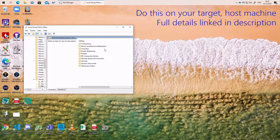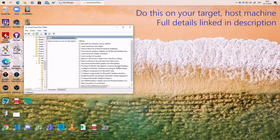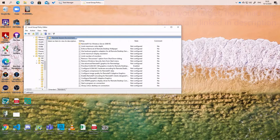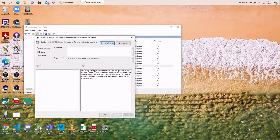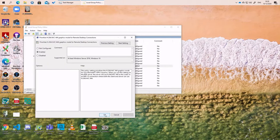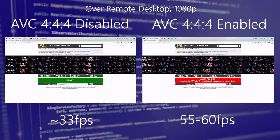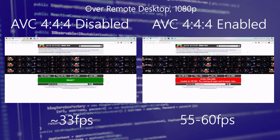Go to Remote Desktop Session Hosts, Remote Session Environment, and find an option called Prioritize H.264/AVC 444 graphics mode. Turn that one on, restart your machine, and give it a go.